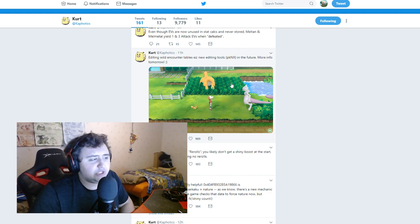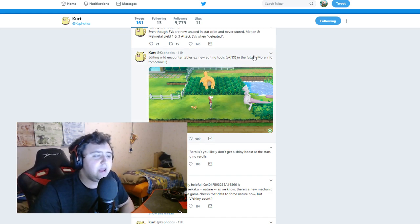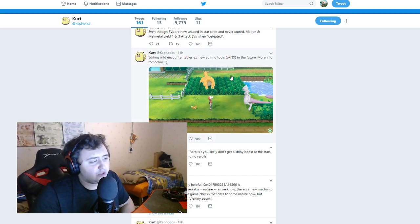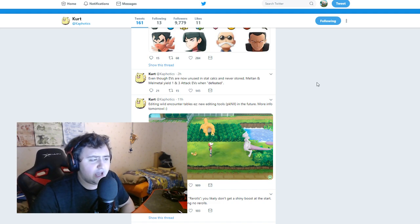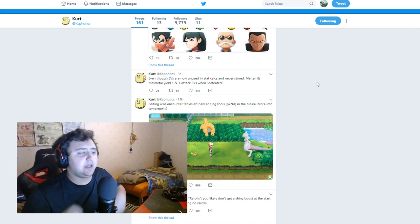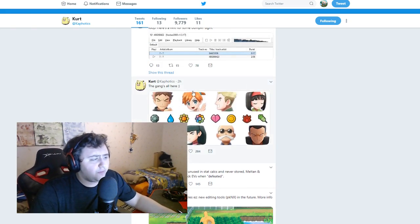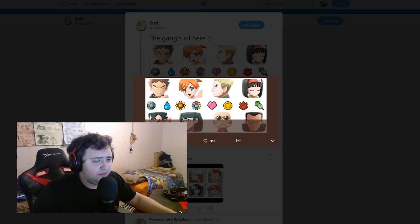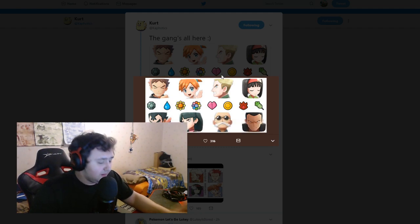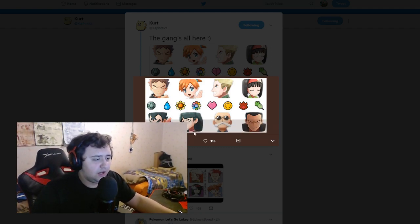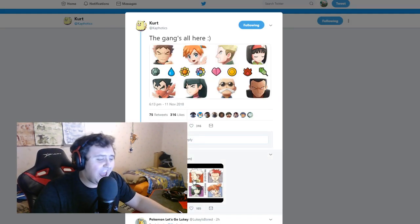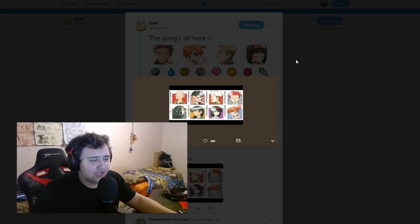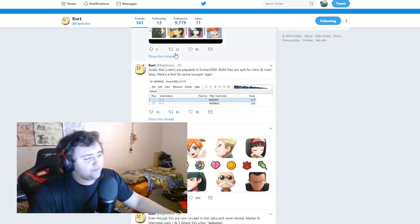Editing wild encounters table is easy, new editing tools PKnX, so not PKHex anymore but in the future and X because the whole meme. Even though EVs are now unused in the stat calcs and never stored, Meltan and Melmetal yield 1 and 3 attack EVs when defeated. The gang's all here, and this shows images of all of them. You've got Brock, Misty, Surge, Erica, Koga, Sabrina, Blaine, and of course Giovanni. Very nice. And this is the original one though which is kind of interesting, kind of weird that they did it backwards because it's Japanese.